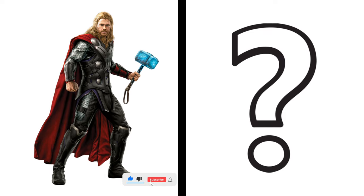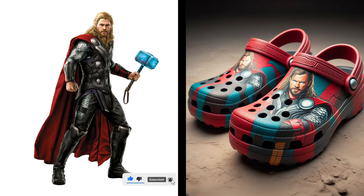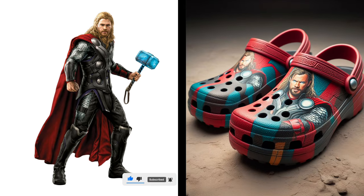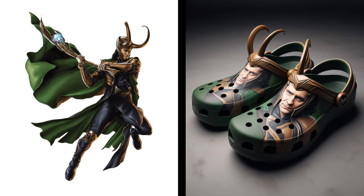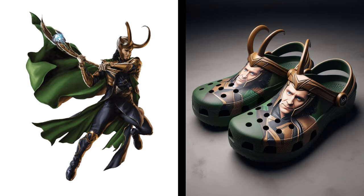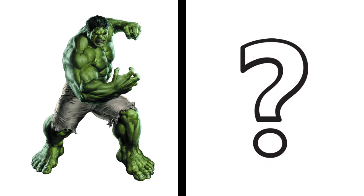Nice, Thor becomes a sandal. Wow, Loki becomes a sandal. Amazing, Hulk becomes a sandal.